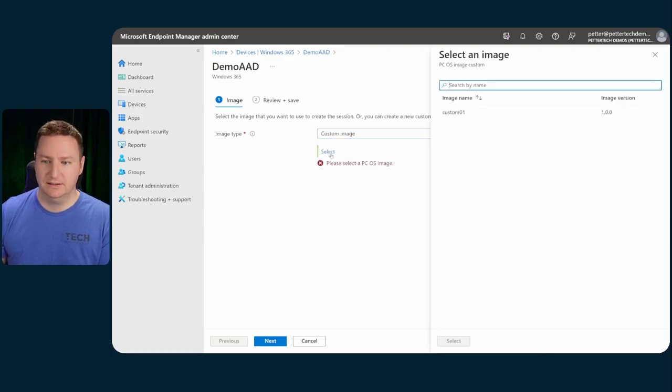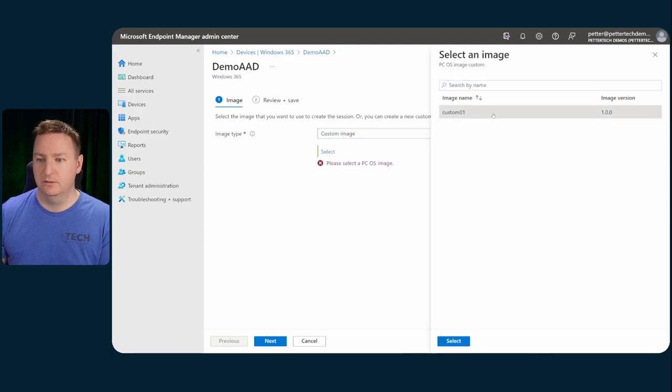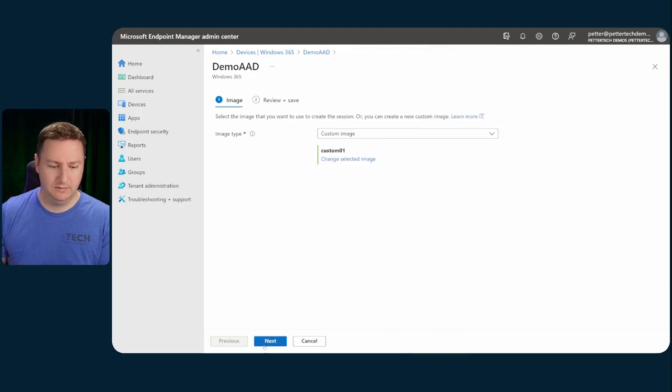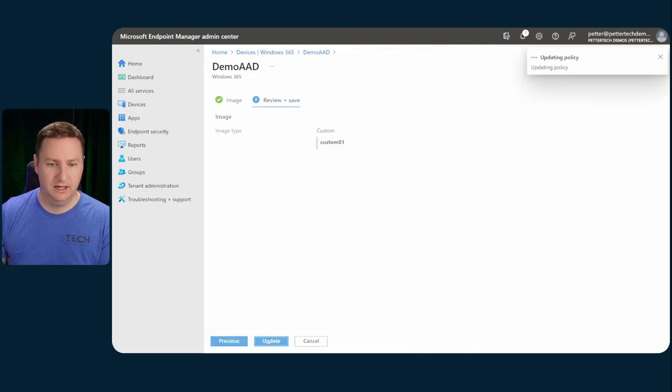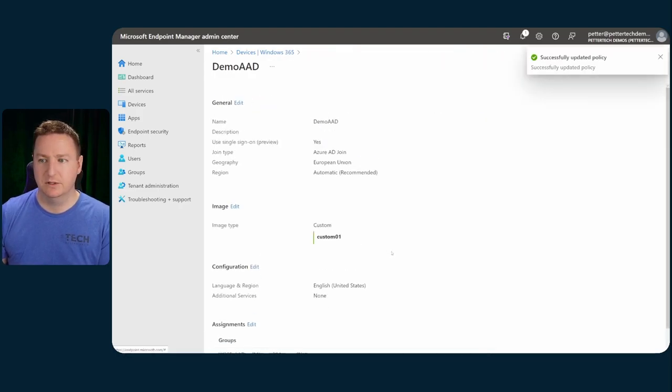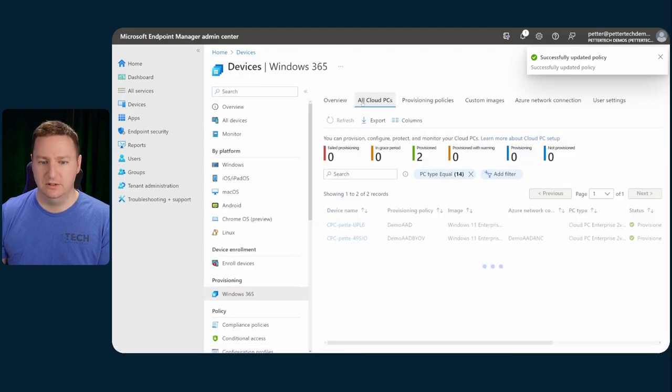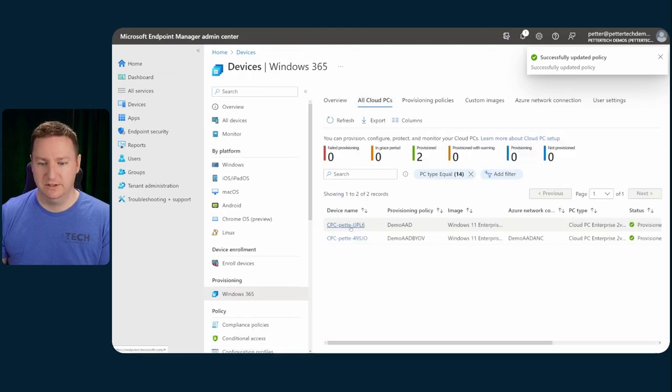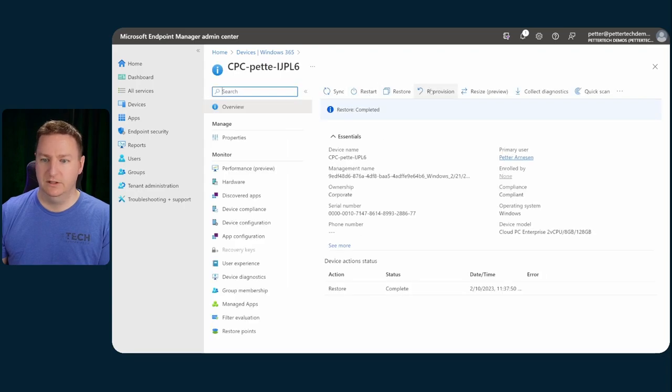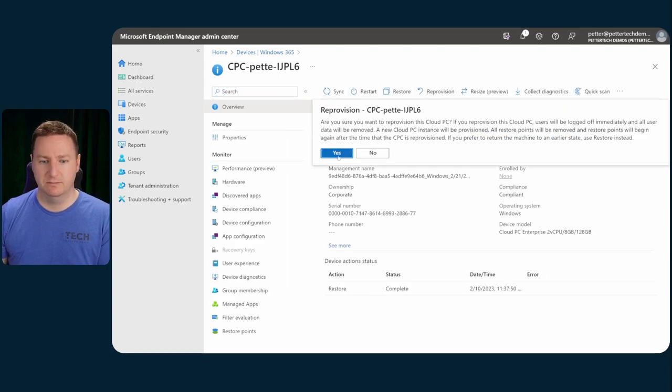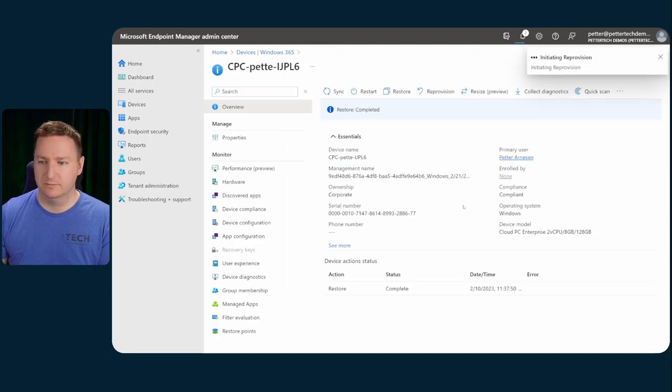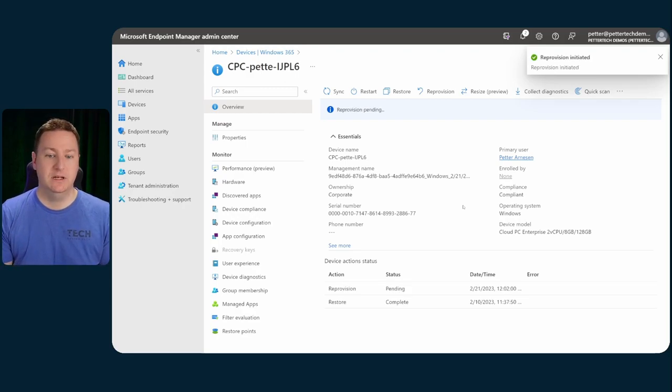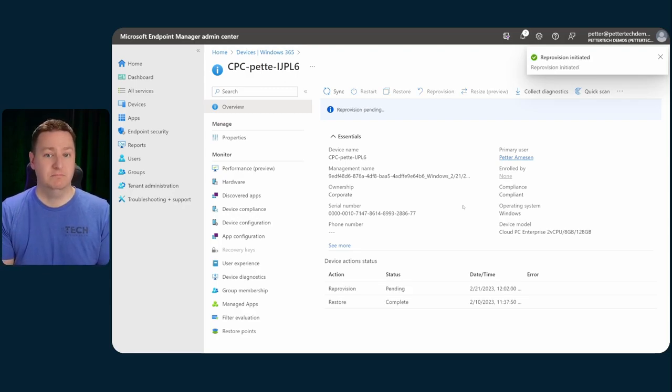And then click select to select my custom image. Then select it, next, and update. Then I can go back to the cloud PC that I want to re-provision, click on it, and then initiate the reprovisioning. So yes. And then once the reprovisioning is done, it should be based on that new image. Neat, huh?